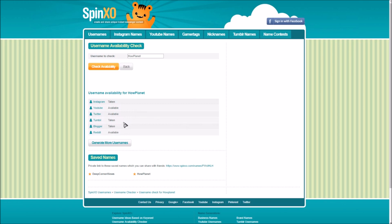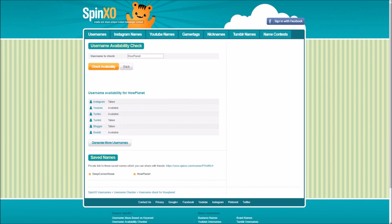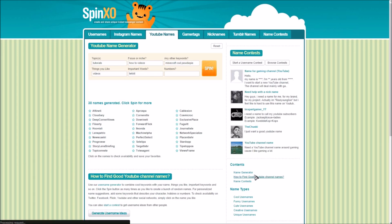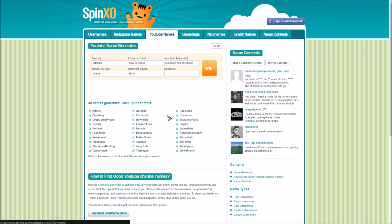It's right here and it will check automatically, see if it's available on any website. And as you can see right here on Instagram it's taken, YouTube it's available. So you could start a YouTube channel called how planet right now. And yeah you could check any of the usernames, make sure they're not taken for any kind of websites and that's pretty much what it is here.